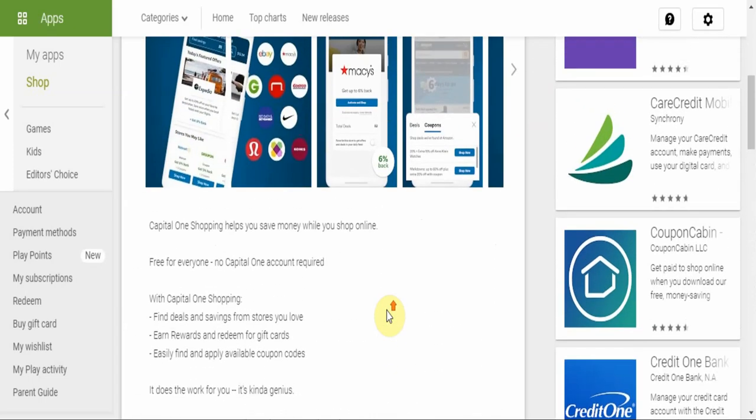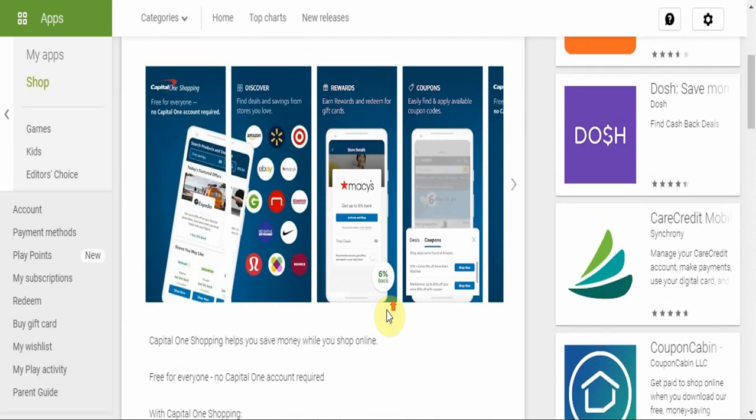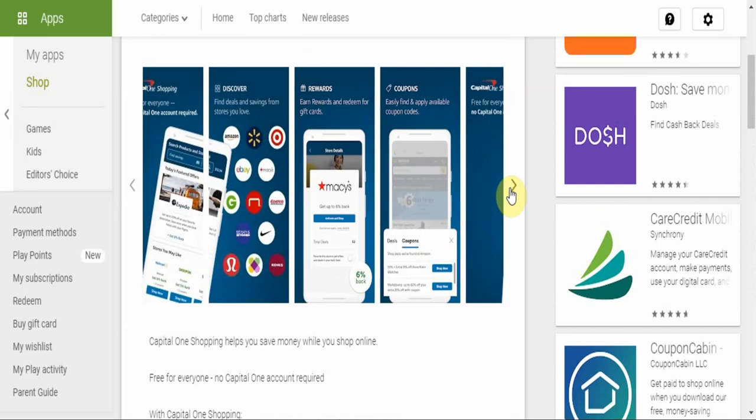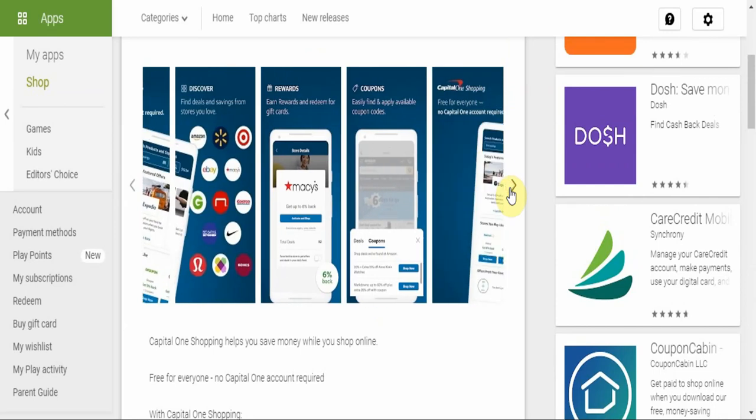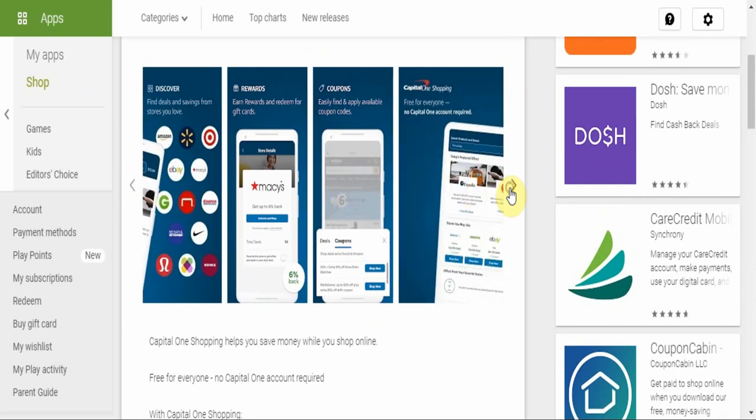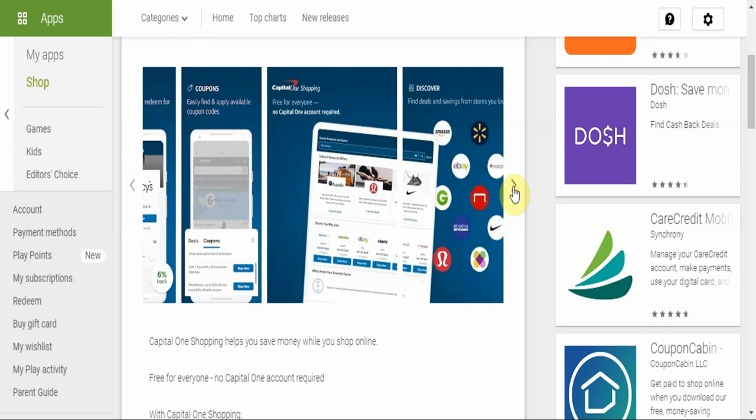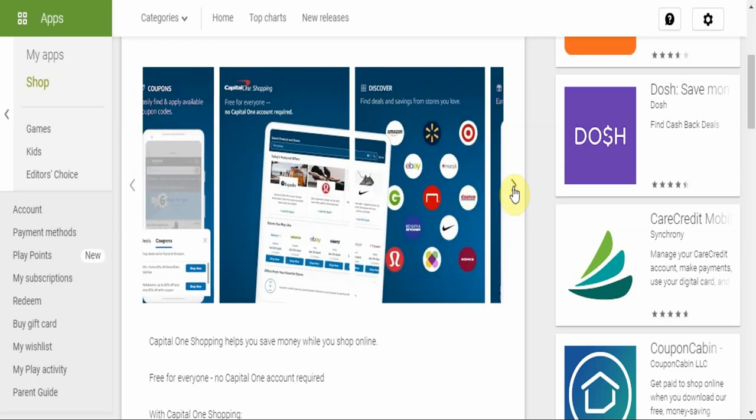So guys, that's it from me today. Check out the Capital One Shopping app. Let me know in the comment section what your experience has been. Let me know which partners you shop from through it, and you could even let me know how much you've saved, or you could just thank us for letting you be aware of that. Anything, just let me know in the comment section.